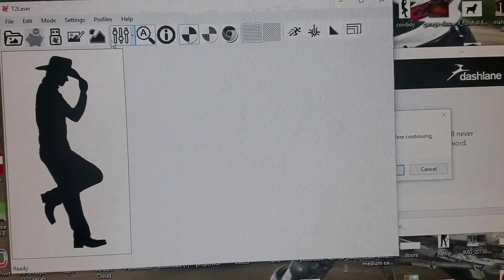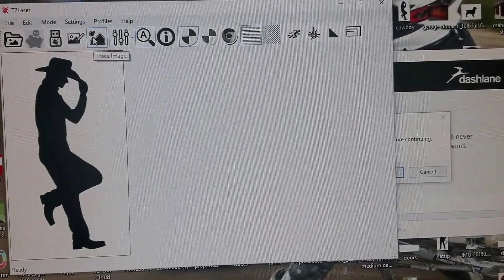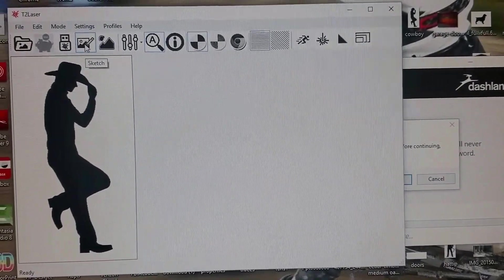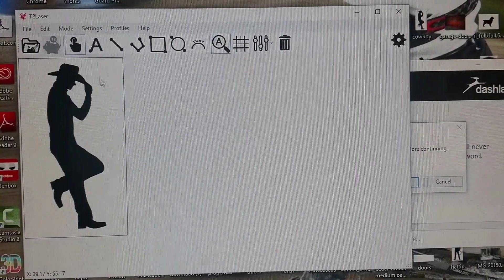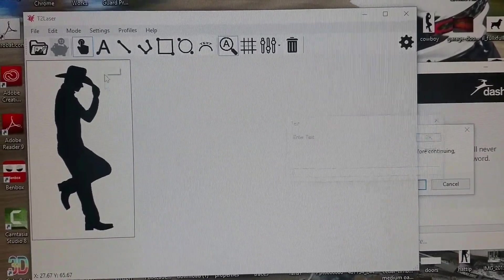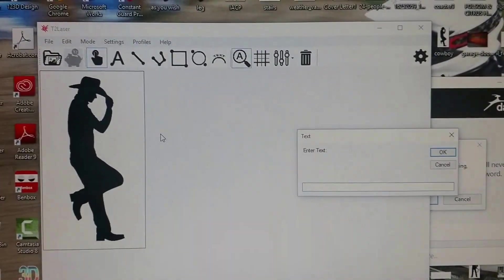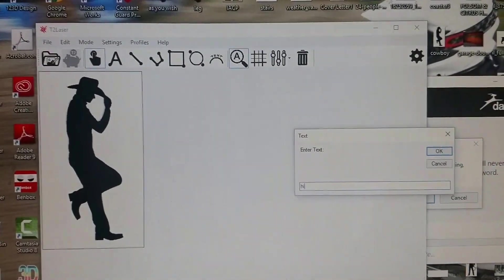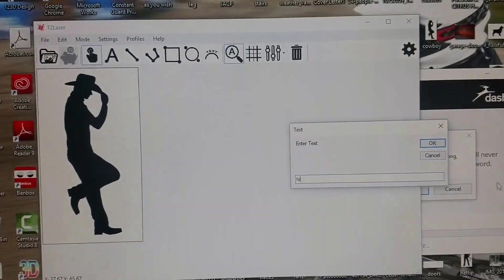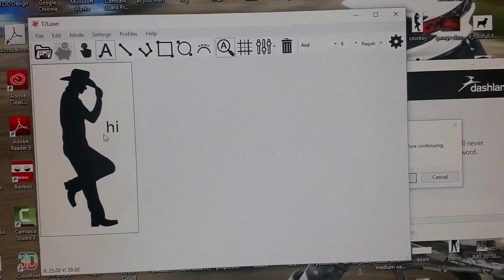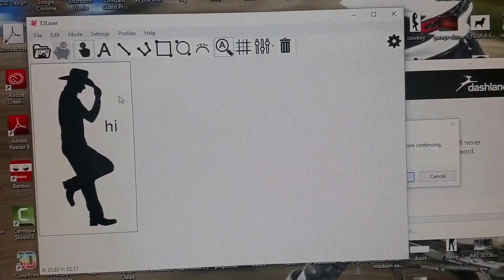Click on Sketch, which is right here, and add your text. I'm going to add the text 'Hi,' click OK, and position it where I want it.